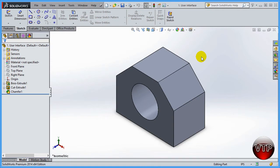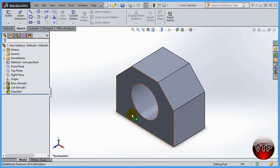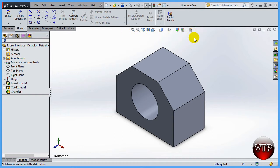Welcome back. In this session I'm going to be showing you how to use the Heads Up View Toolbar. As I already went through with the user interface, it's this section right here. It's called the Heads Up View Toolbar because it's right above the part you're working with most of the time. The graphical area is your best friend, and the view toolbar is very accessible and actually inside that graphical area on top.